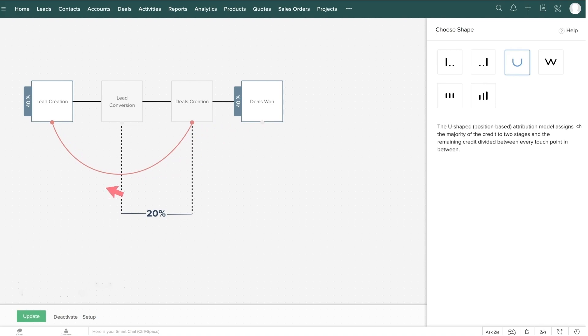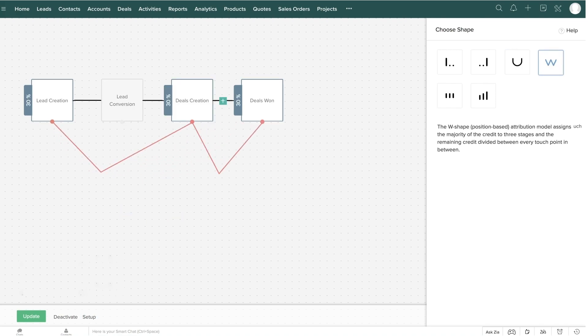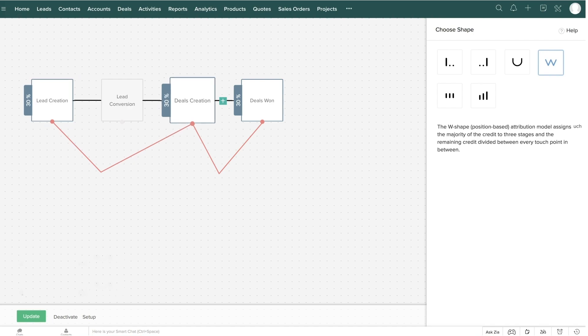The W-shaped model is similar to the U-shaped attribution model, except this focuses on three customer touchpoints. Lead creation, deal creation, and deal won. Note that any three customer touchpoints can be chosen based on your business requirements.